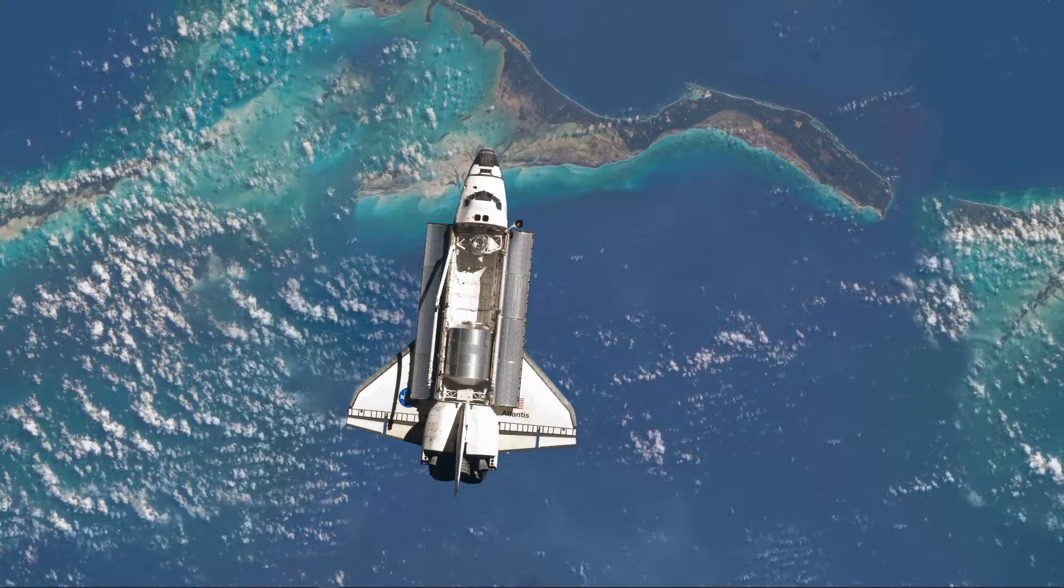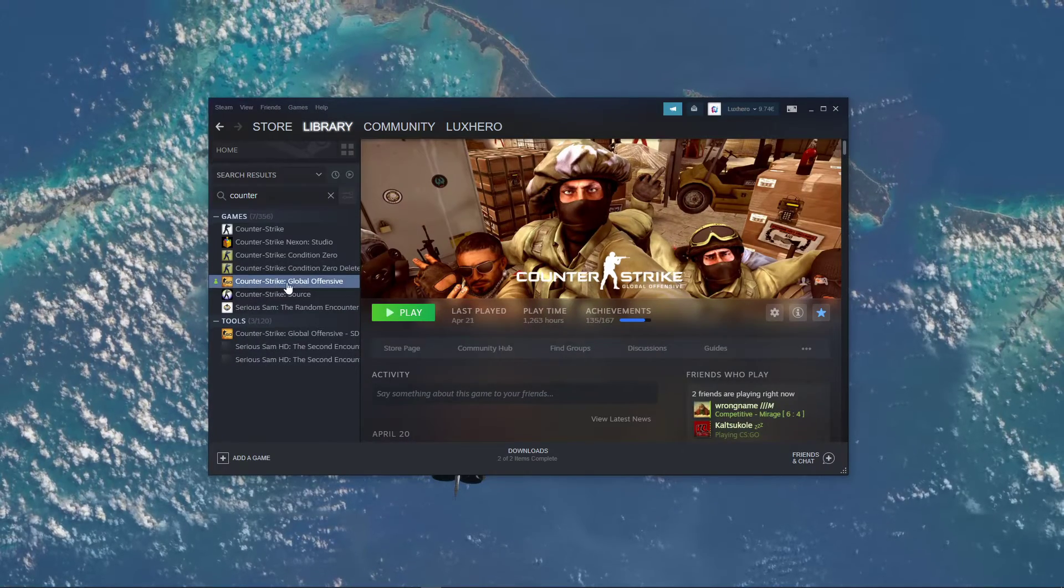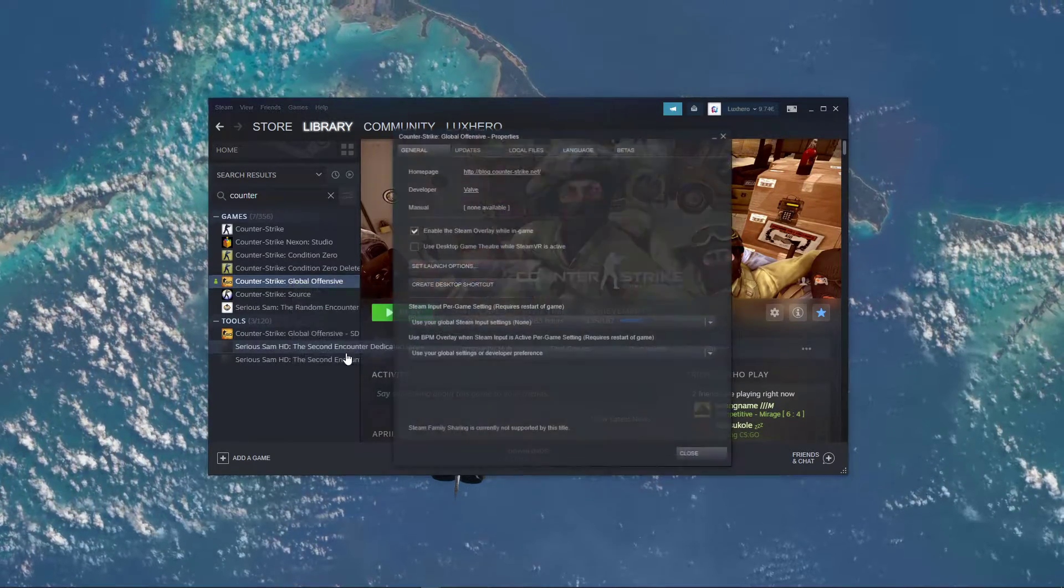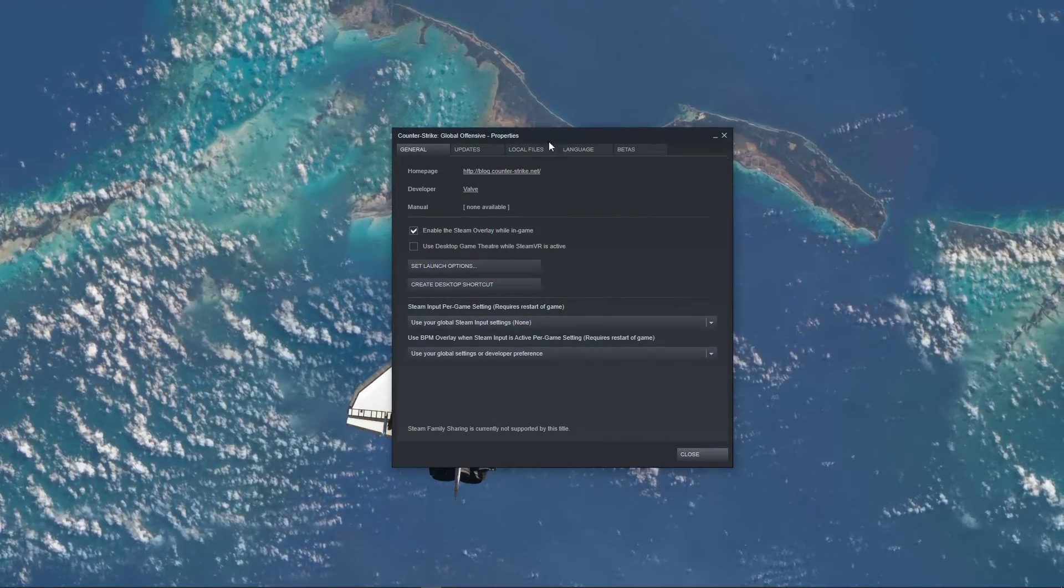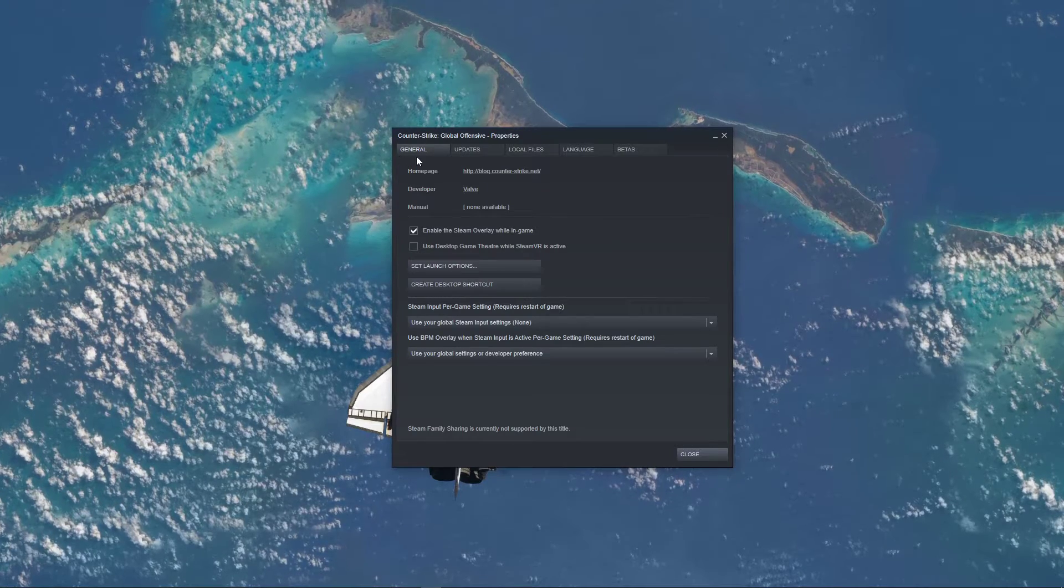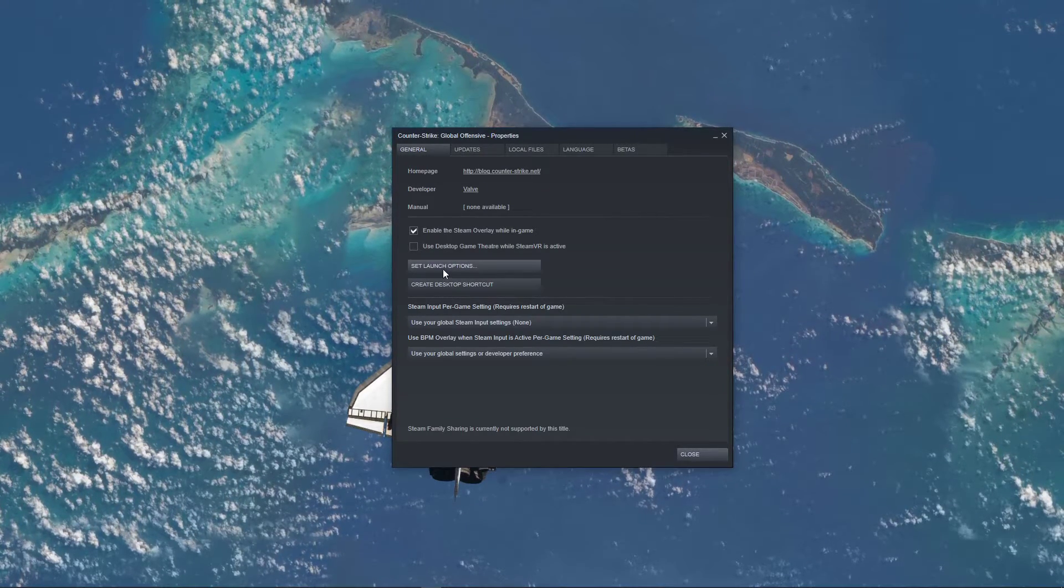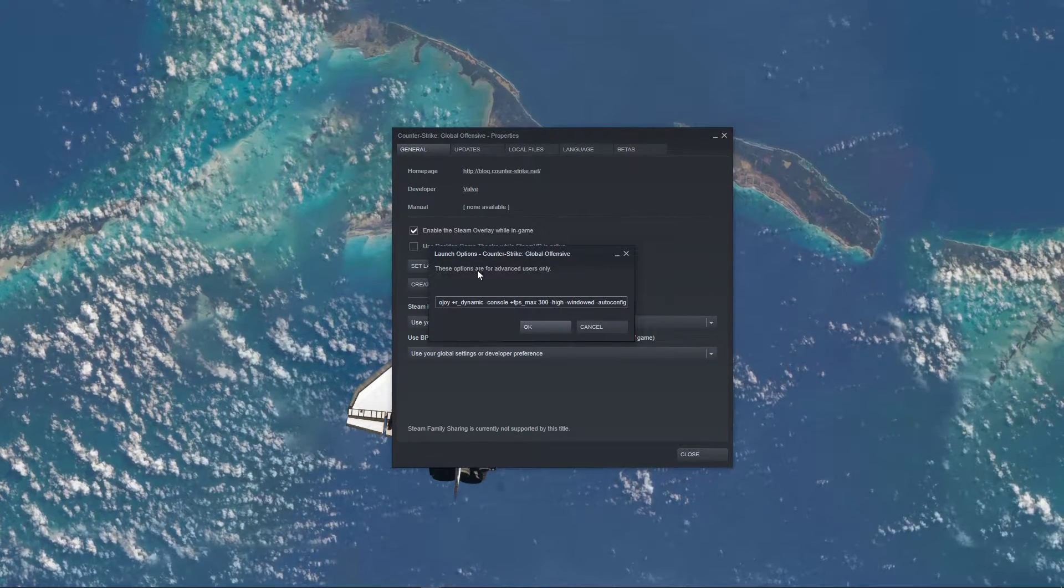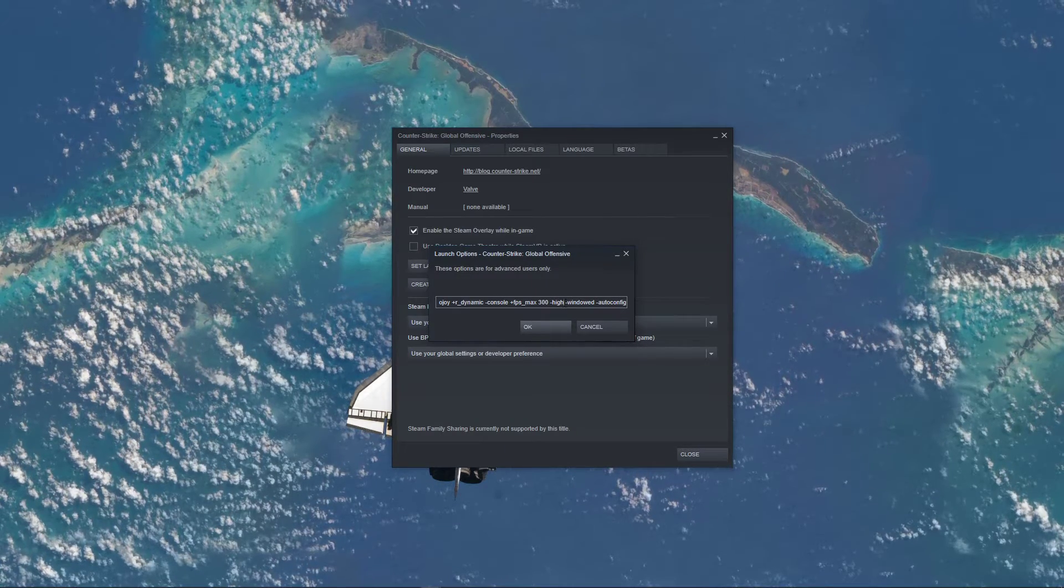So first of all, open up your Steam library and right-click CS:GO. Select Properties, and on this window navigate to the General tab, select Set Launch Options. The two next commands are listed in the description below.